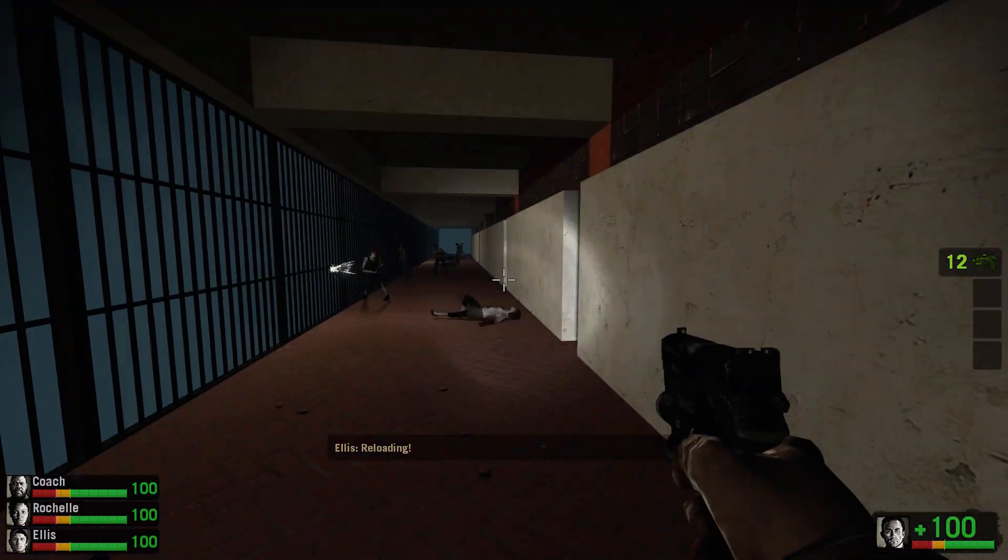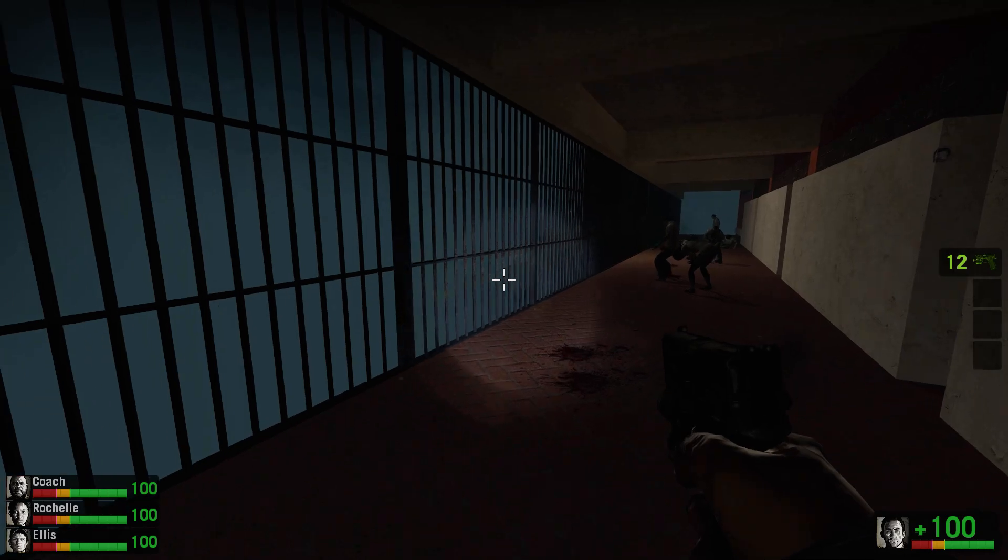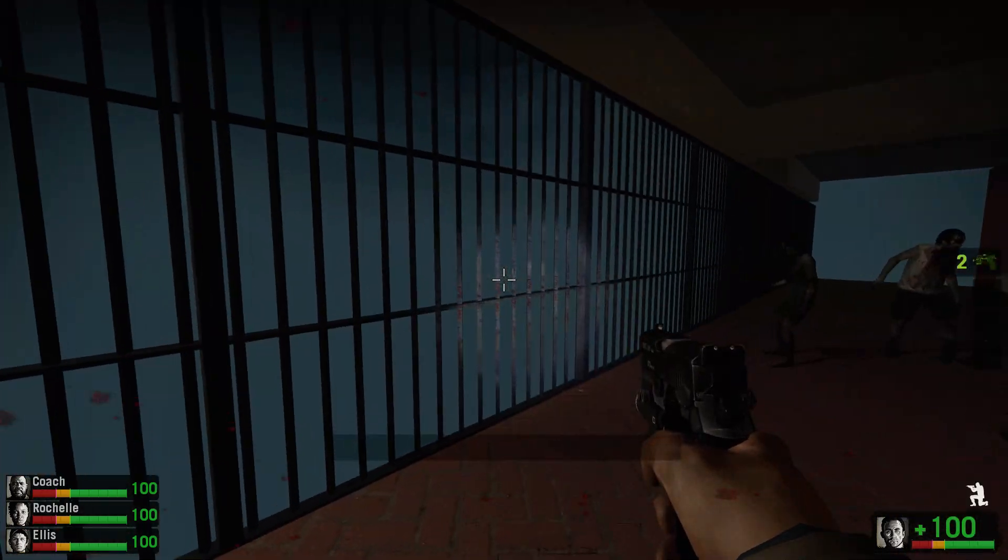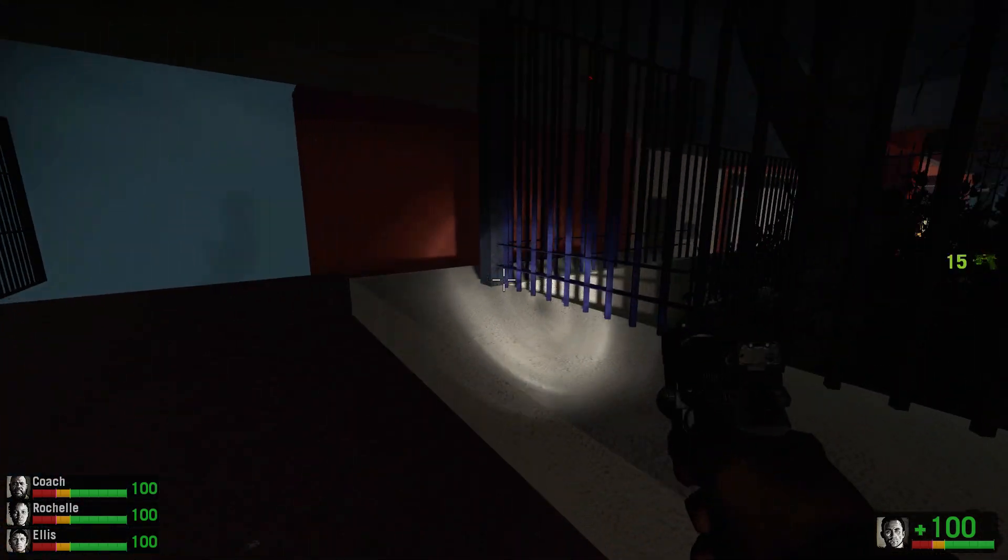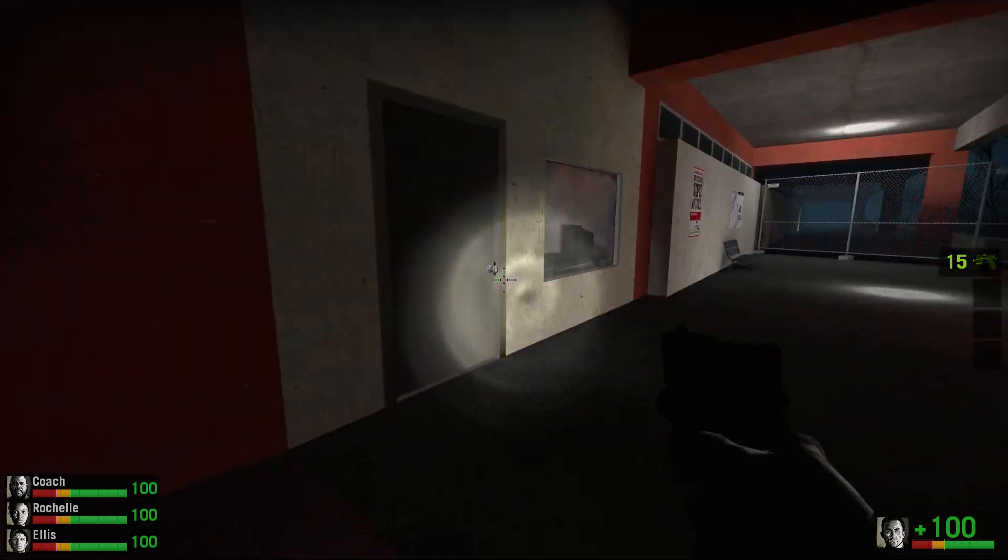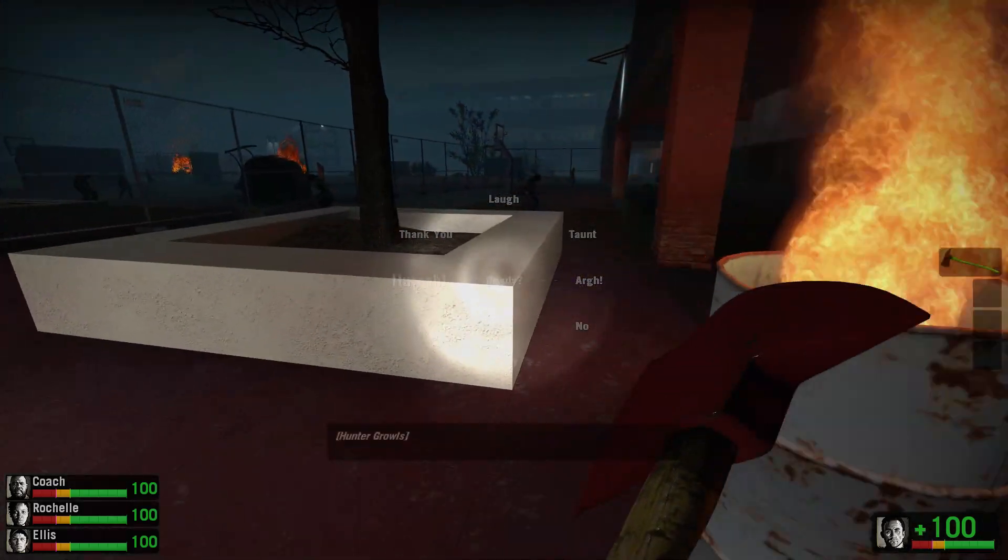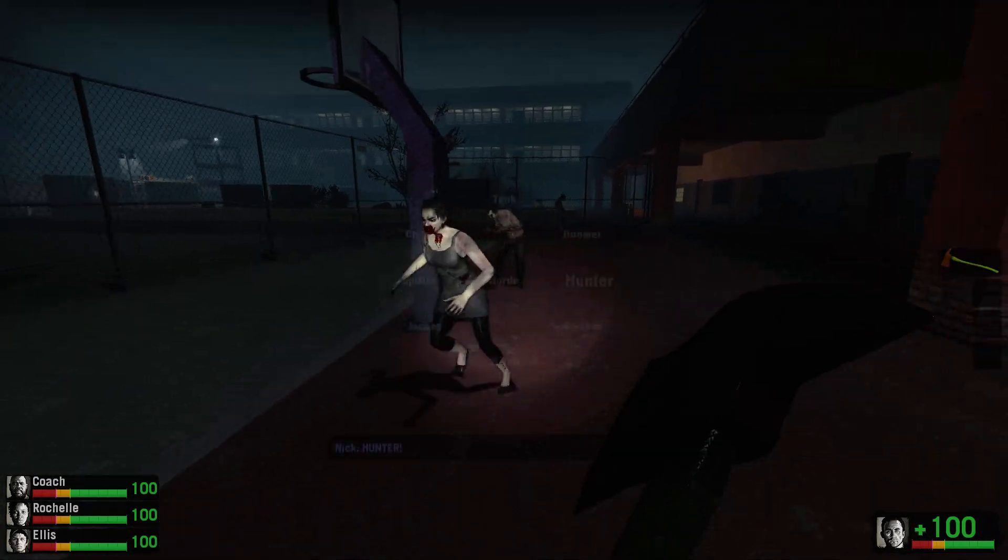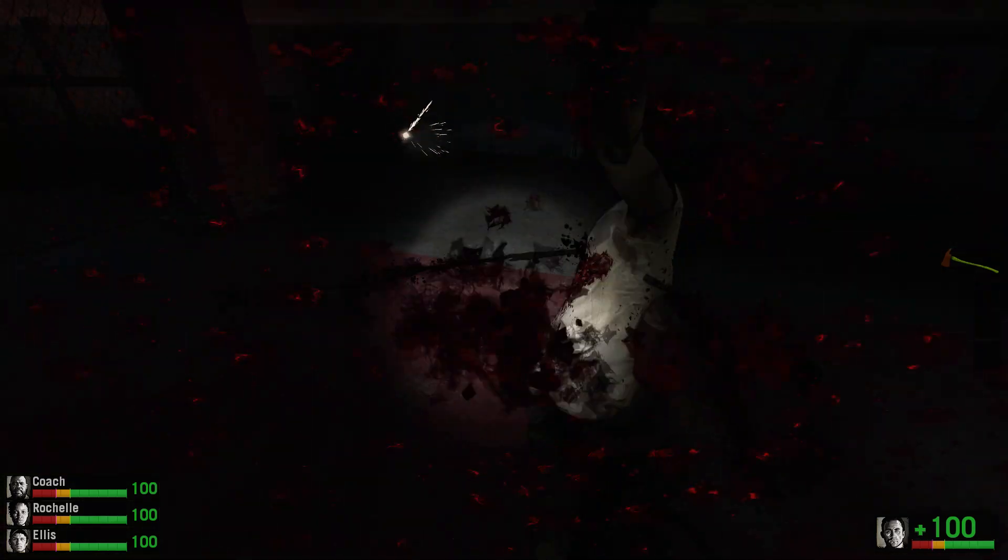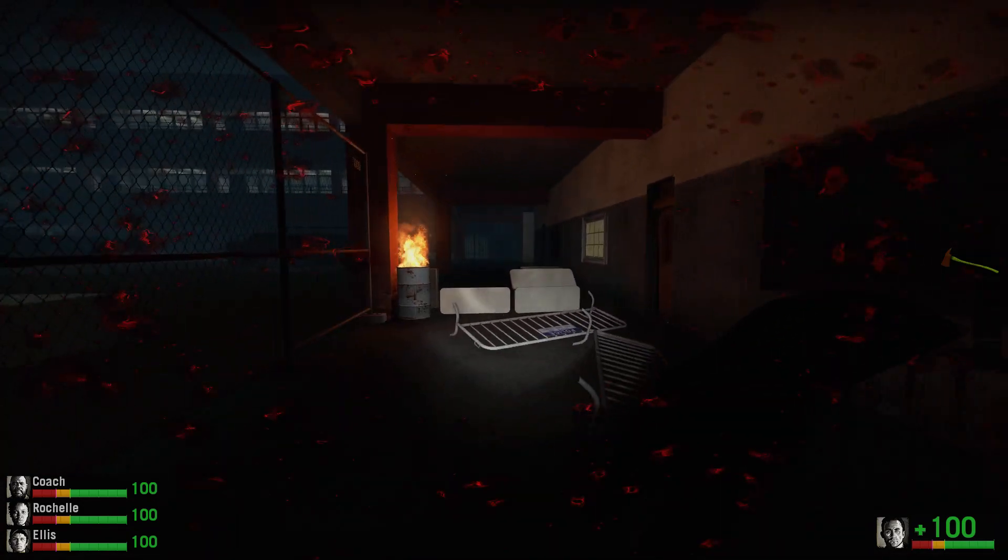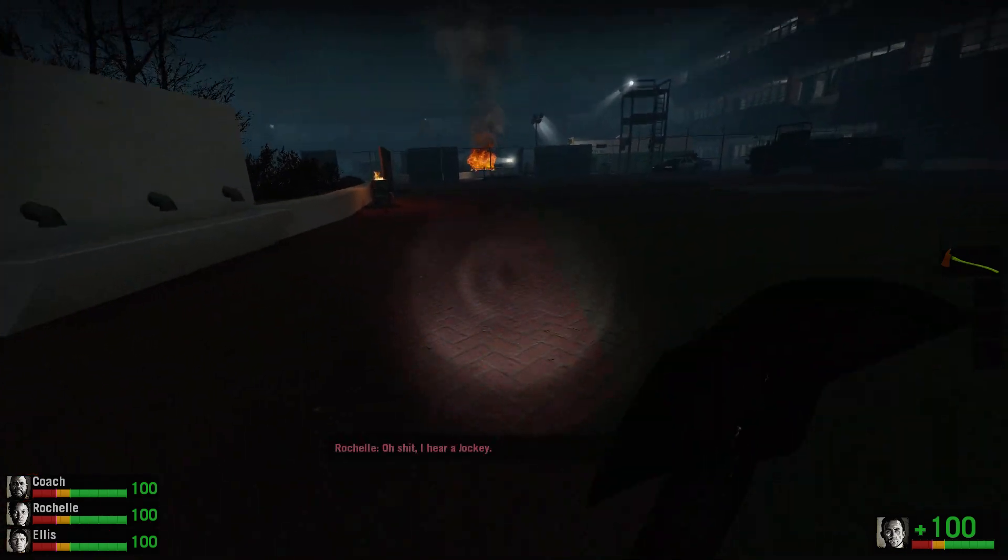Reloading! Reloading! And that is how you do that! Hunter! Reloading! Oh shit, I hear a drop in.